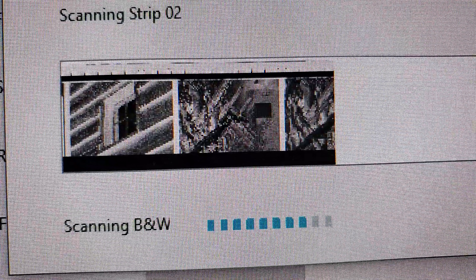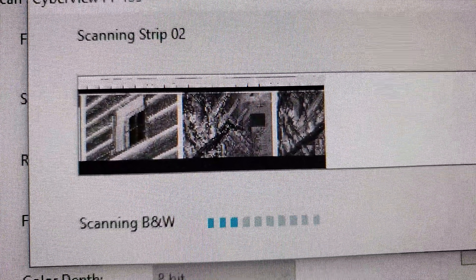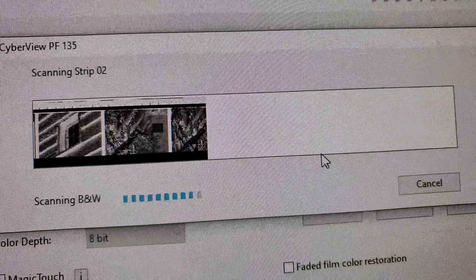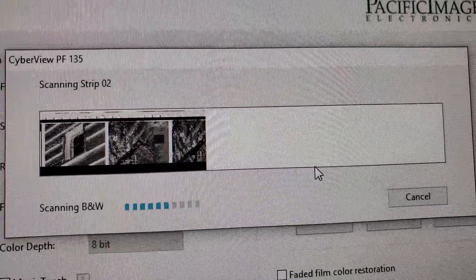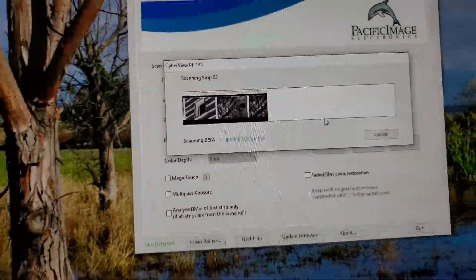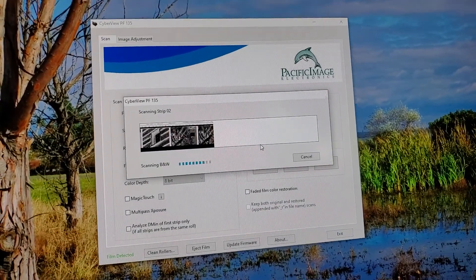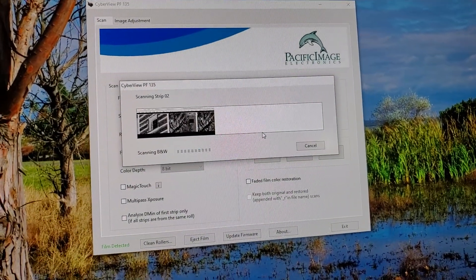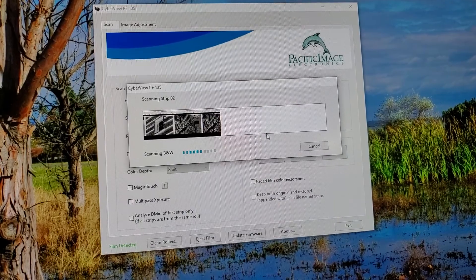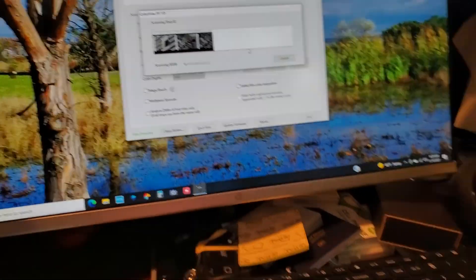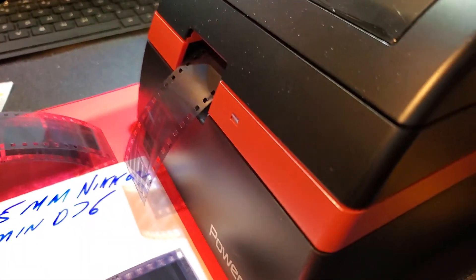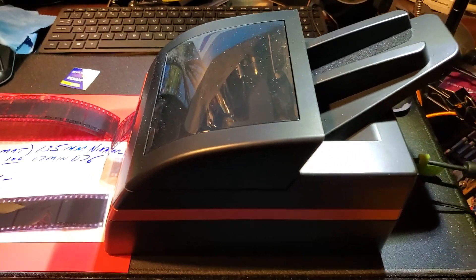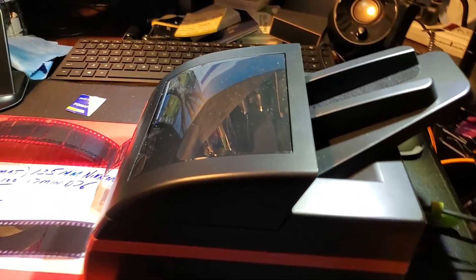Now, if you remember what we spoke about last, in the last volume, you do not need to purchase a program to open up your negatives and turn them into positives. If you have a PC, if you have a Windows computer, you open them up in paint for free.